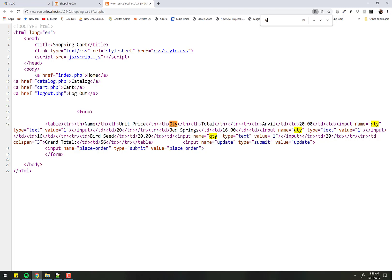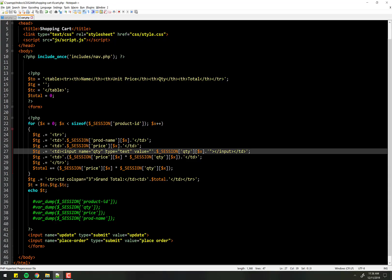We need each of those to have their own unique name. If I say update the input box called quantity, it's going to try to update all of them. So it's going to get confused because you can't have them all have the same name. So we need to give them separate names somehow.